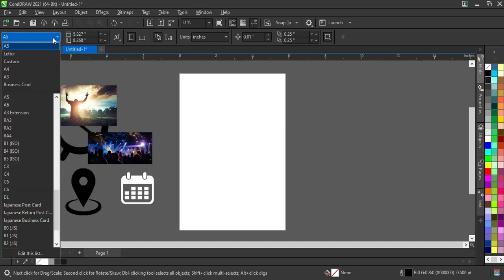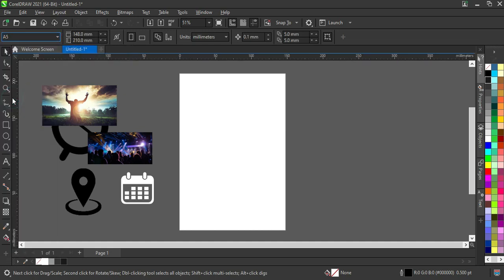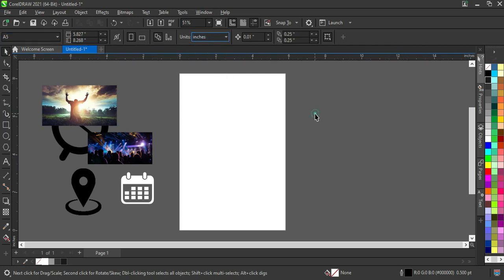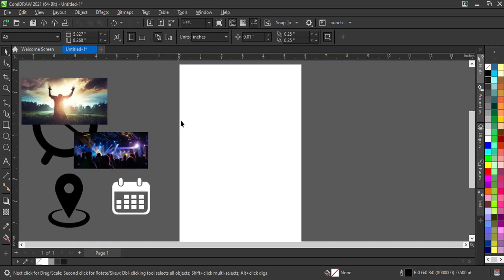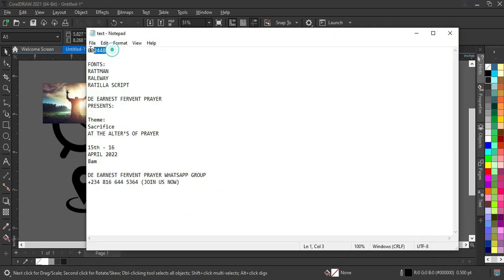I'm going to use a file paper size, then change it to inches. These are the images I'm going to use in this tutorial, as you can see. All right, now I'm going to copy the color code.